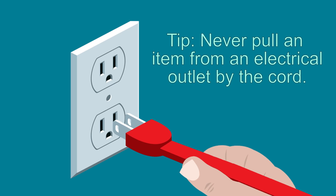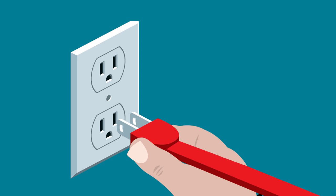Never pull a plug from an electrical outlet by its cord. Pull from the plug to avoid potential shock. Or ask an adult to help you.